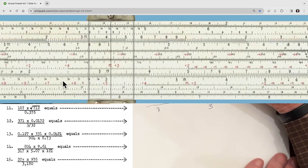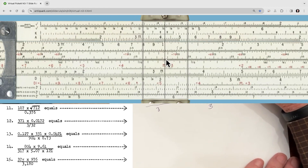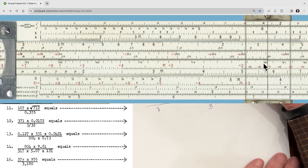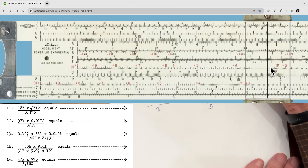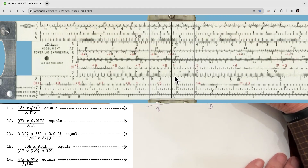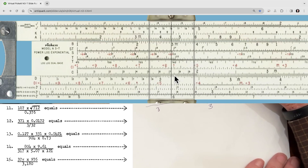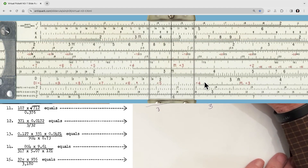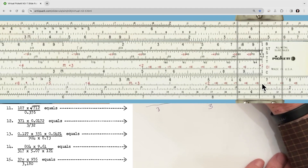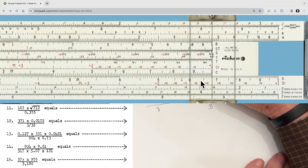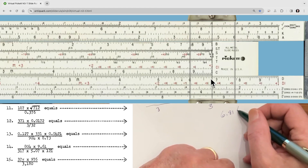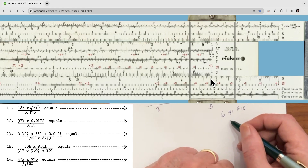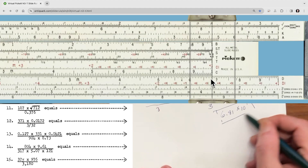Let's do it on the slide rule. The first number is 3.71, right there. We're going to divide that by 3, then multiply by 1.72 — right there — then multiply again by 3.2 using the CI scale. Coming out to the index, it looks like we have 6.81 roughly. So our answer is going to be 6.81 times 10 to the 1, or 68.1, and that is indeed the correct answer.